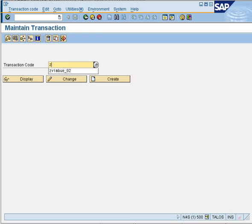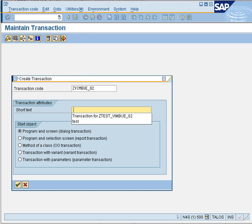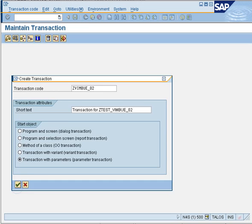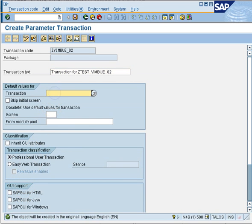In SE93, I'll enter the transaction code name — ZWIMBUE_02 — as a new transaction code for my maintenance generator. Enter a short description and select the appropriate radio button. Your transaction code can run for program and screens, program selection screen, with methods of a class, or with a variant. In our case, let's choose the last one — transaction with parameters — because we have to mention parameters in it.